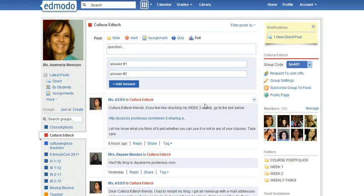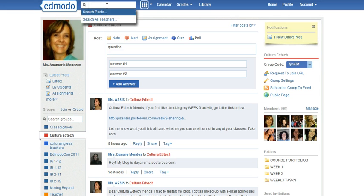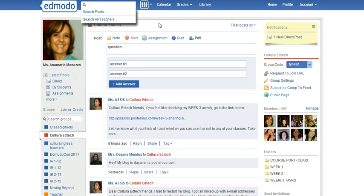Another way of finding previous posts is using the search box which is here at the top. Okay, so bye-bye.